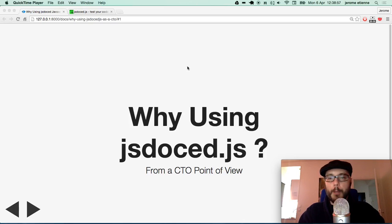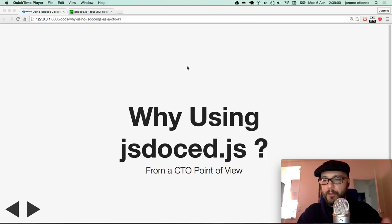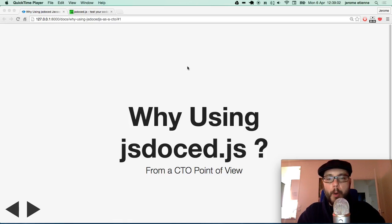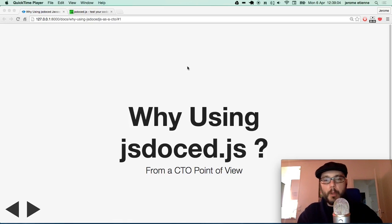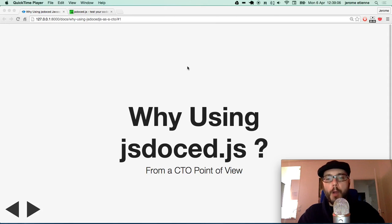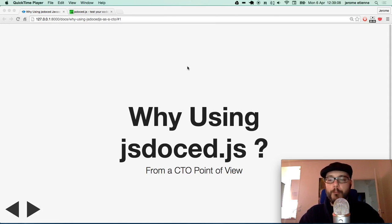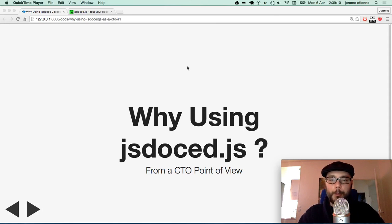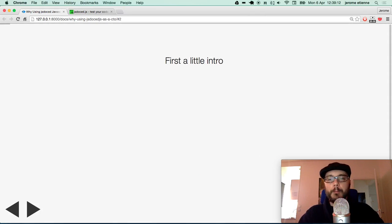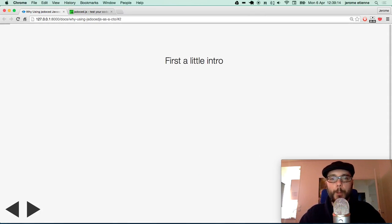Hello everybody. So I'm gonna talk to you during this presentation about JSDoc JavaScript and in particular why using JSDoc JavaScript from a CTO point of view.